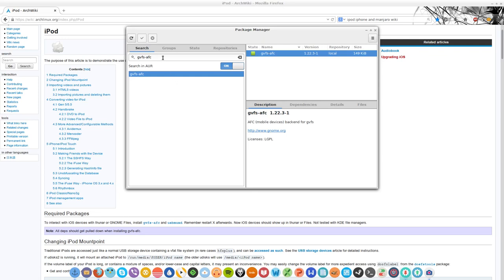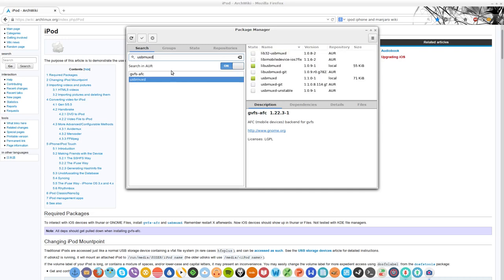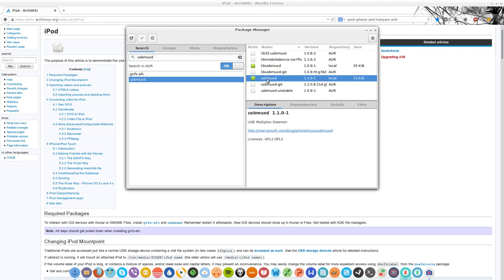But then I went and tried to search for the second one, USB MUX-D. This is actually the package here. This is the package that I hadn't installed.